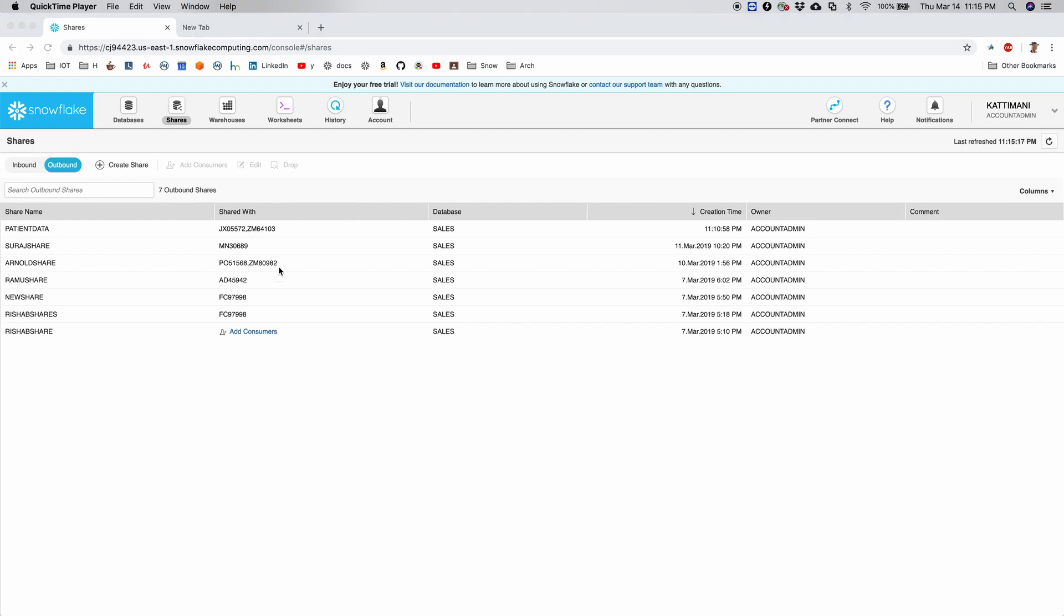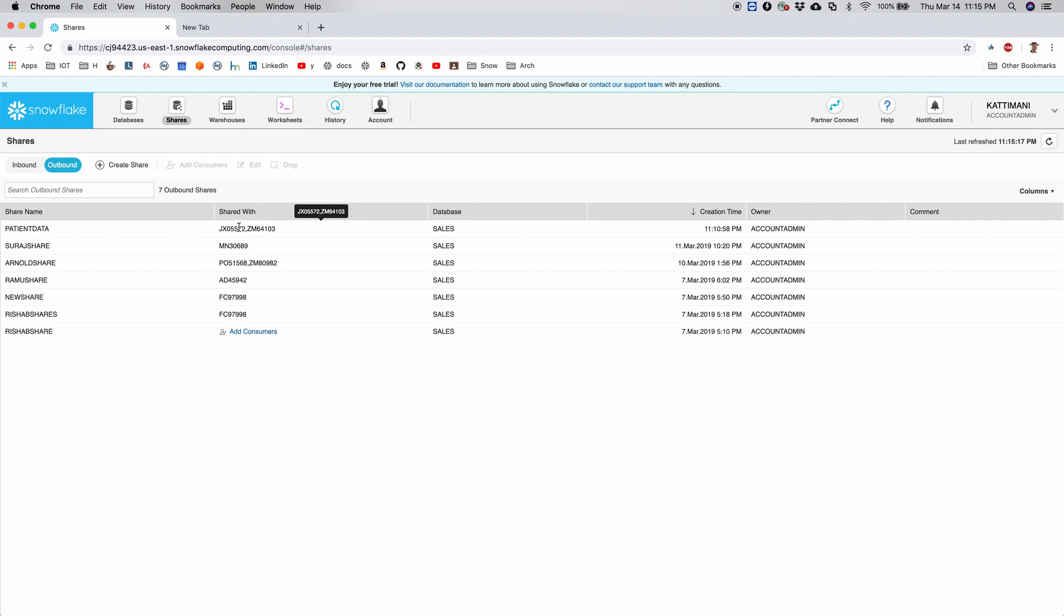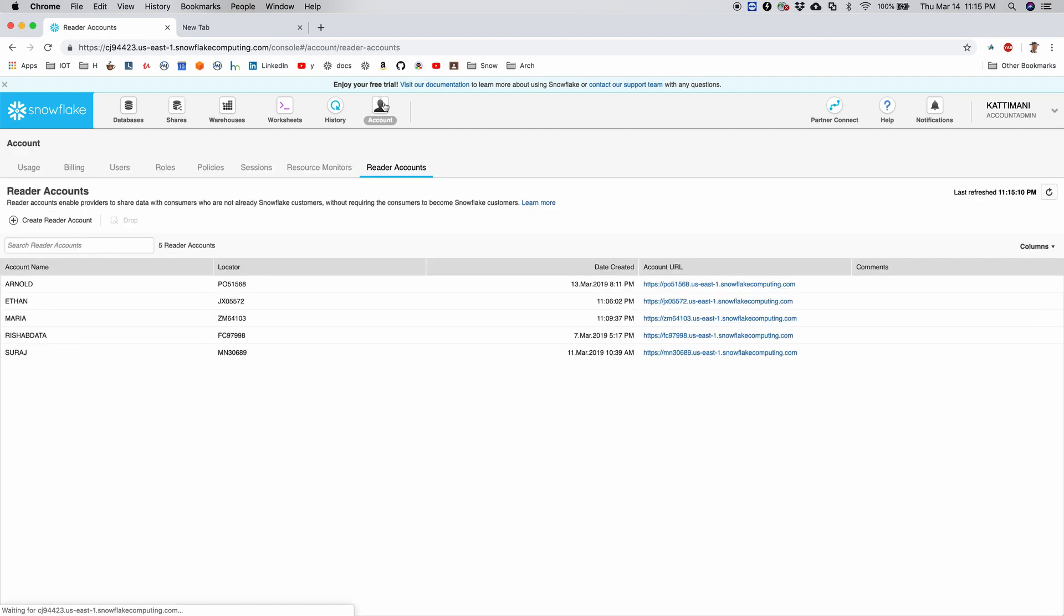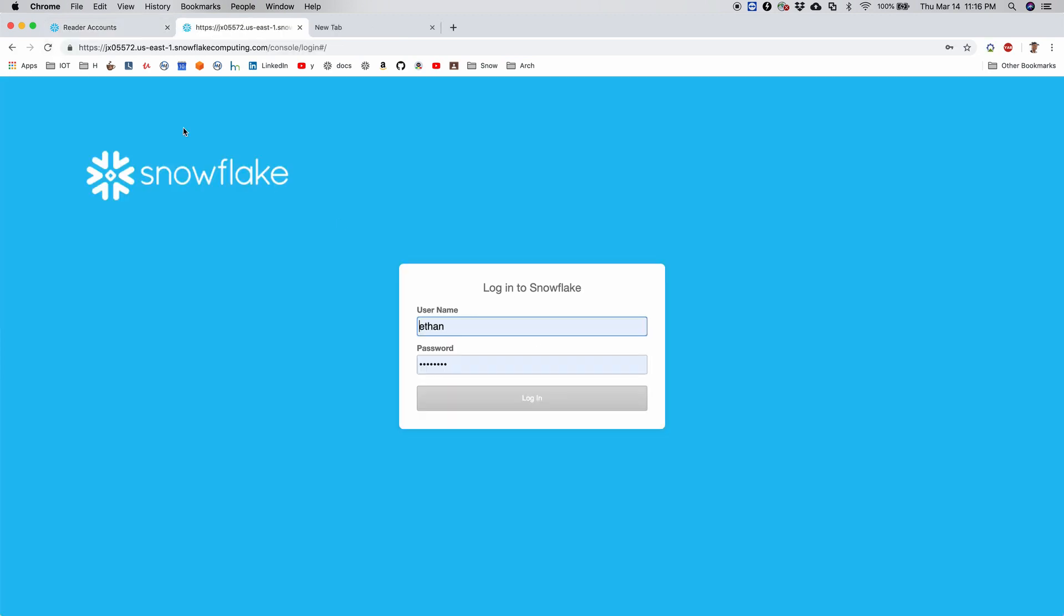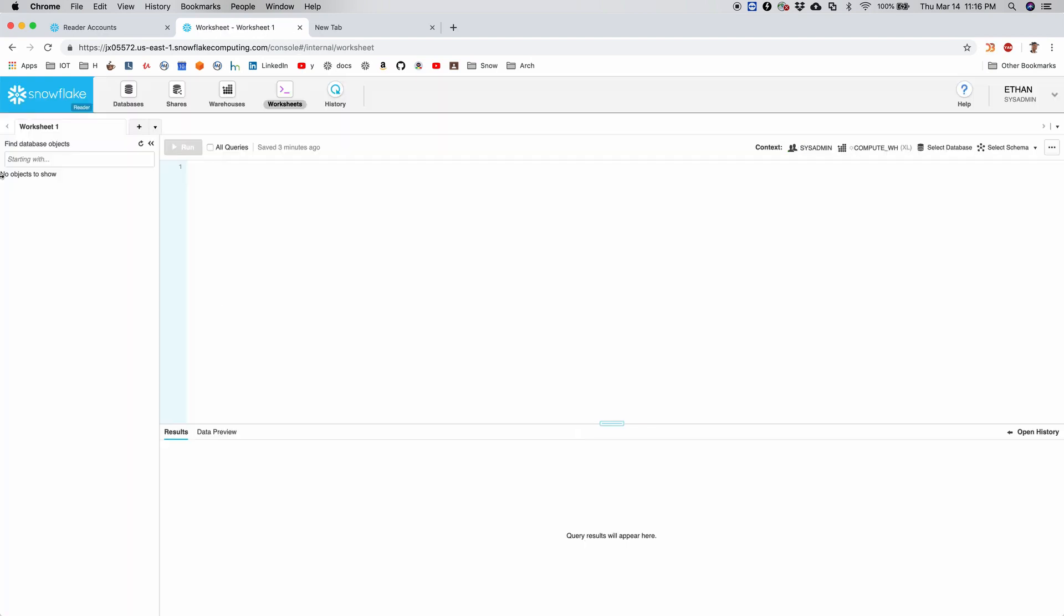Once I create this share and assign it to the consumers, I need to log in as these users and then try to access the data by creating the database first and then accessing the data. So for that, first I need the URL to sign in. So I go to account, and then here for Ethan I have a URL here. I click on it. I log in.